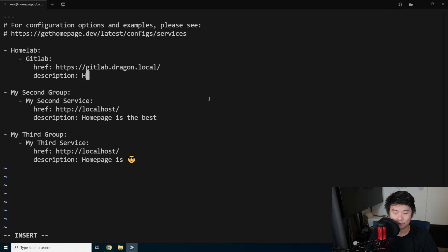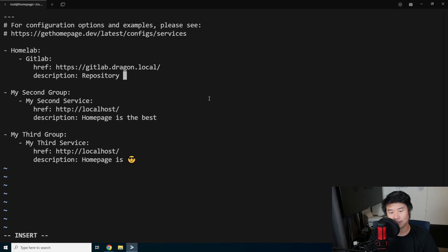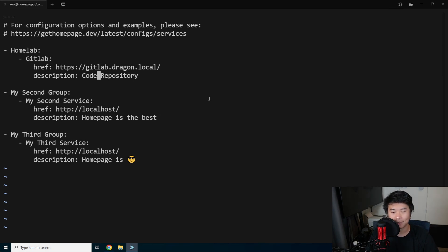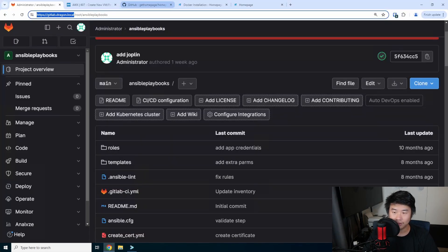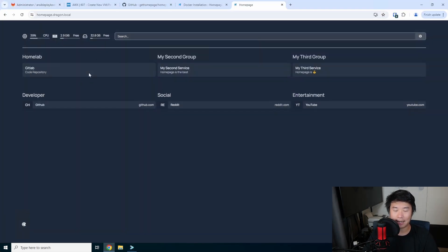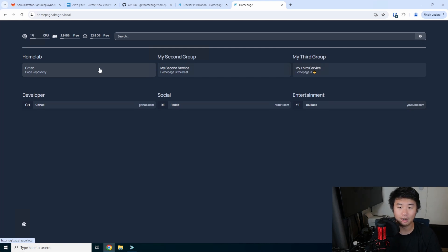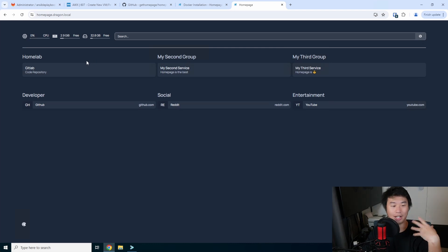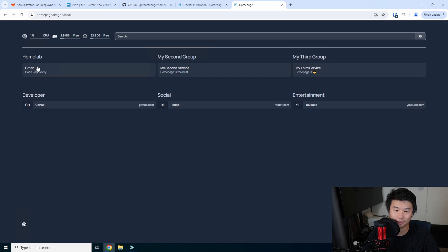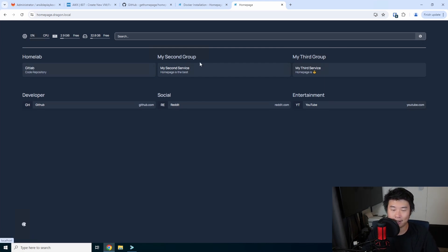From the homepage, it should just load on its own — it will auto-refresh your settings, so you don't have to manually refresh the page. Now you can see it has 'Homelab' and 'GitLab,' and you can create multiple groups with services underneath. You'll also see there's a bookmarks section down here, which is slightly different from services.